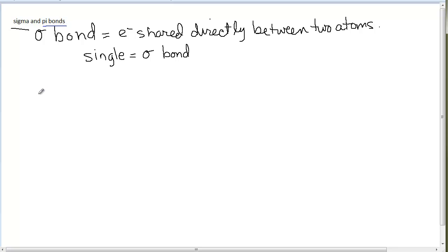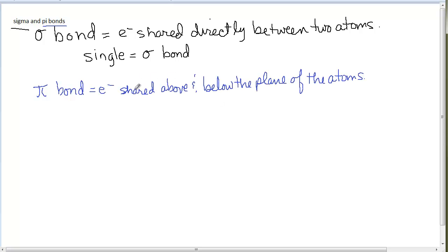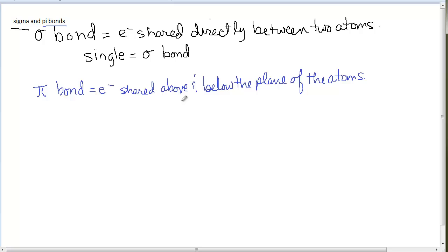The other type of bond is a pi bond. In a pi bond, the electrons are shared above and below the plane of the atoms. This is difficult to draw, so go look at pictures of pi bonds. Recall from a previous chapter that some orbitals extend above and below the nucleus — a pi bond shares electrons in those orbitals, overlapping with orbitals on other atoms above and below the nucleus.